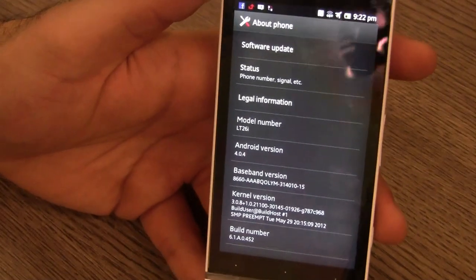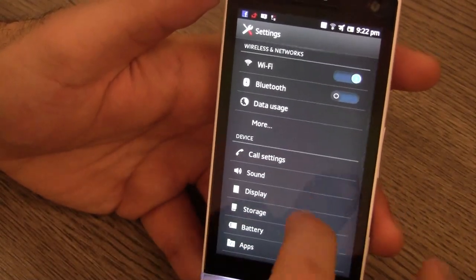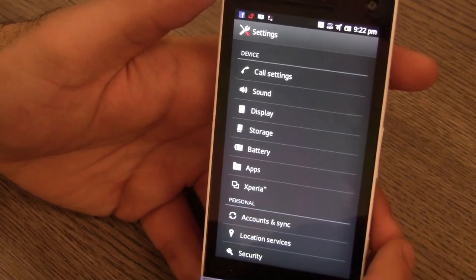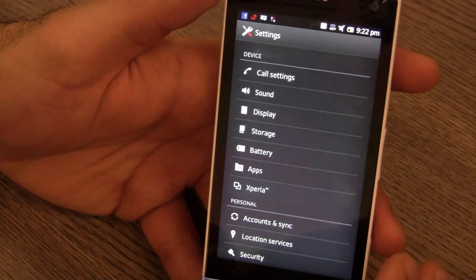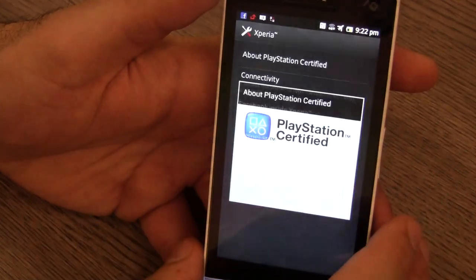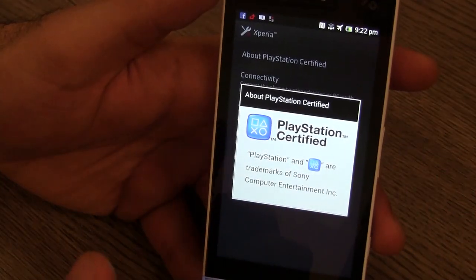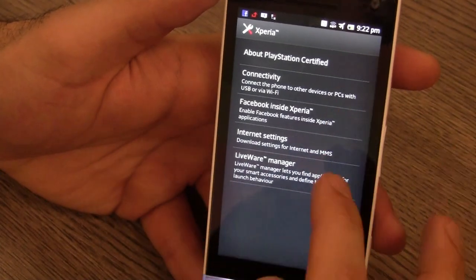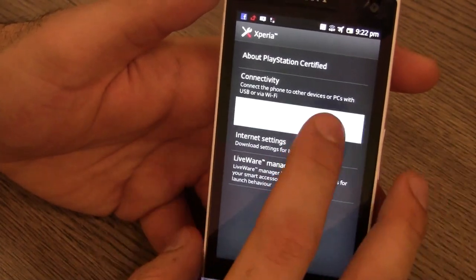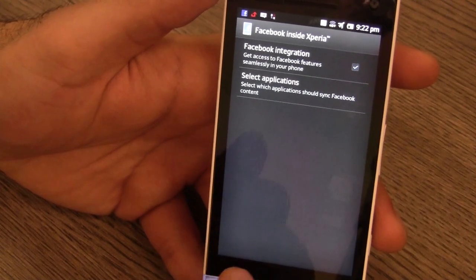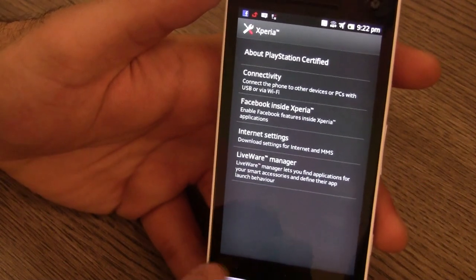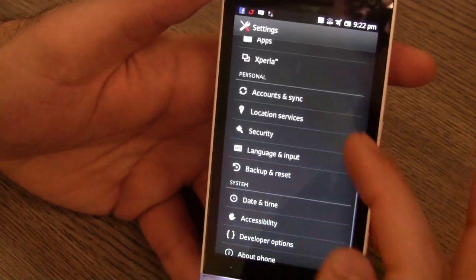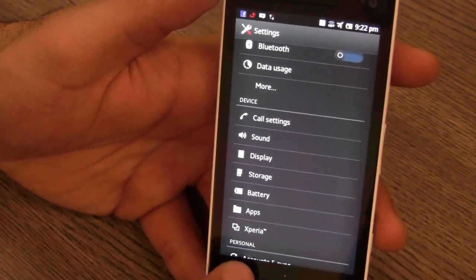So that's absolutely wonderful, we get the latest version of ICS. Let's take a look at some of the basic differences that have happened. This is the new settings panel. You still have the Xperia panel over here, but you also get PlayStation certified games now with the Xperia S. You do have a bunch of options that are same, Facebook inside Xperia is still the same over here. You have more or less the same kind of options in the settings panel, but now it's laid out in the Ice Cream Sandwich layout.